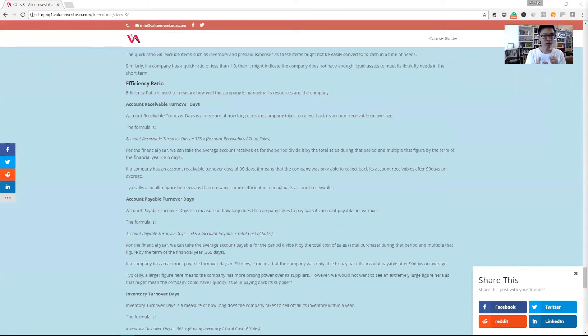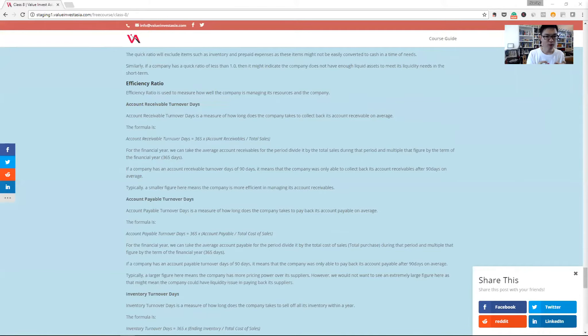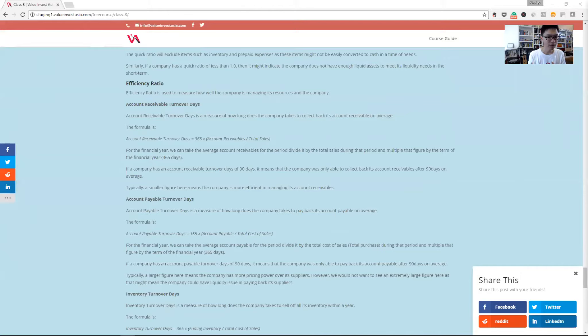We can put it all together to see how cash is being flowed through the company and how big a working capital the company will need to finance its operation. The formula for cash conversion cycle or CCC is taking the account receivable turnover days plus the inventory turnover days and minus the account payable turnover days.